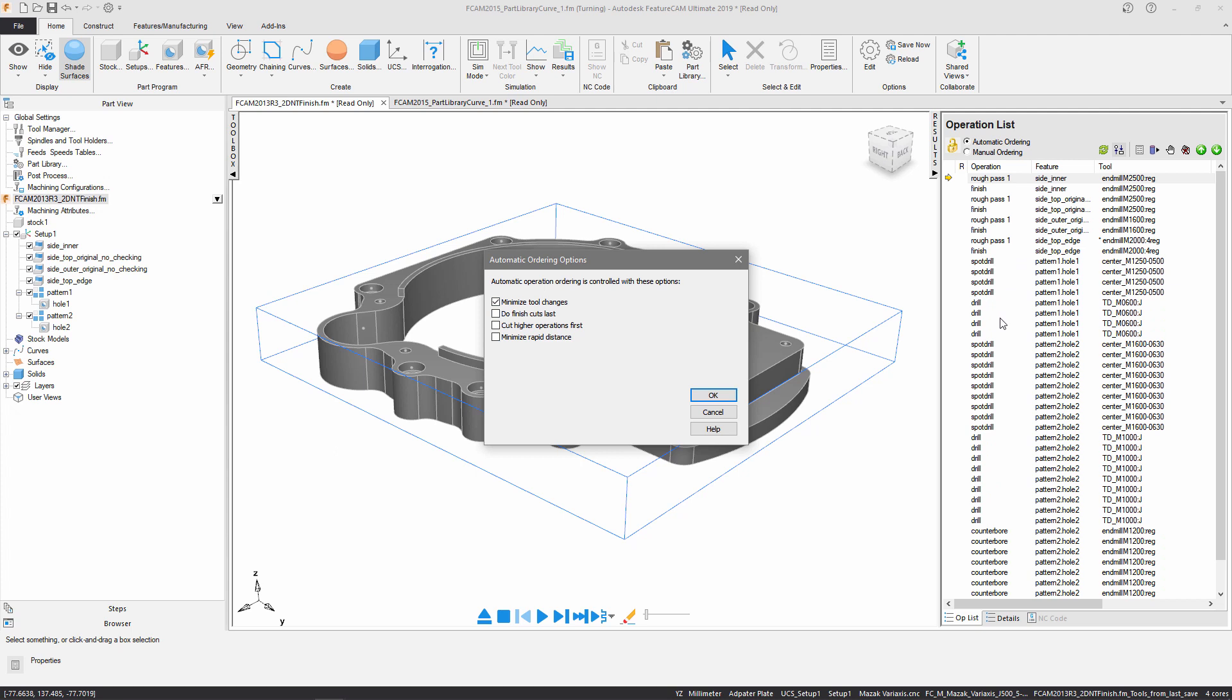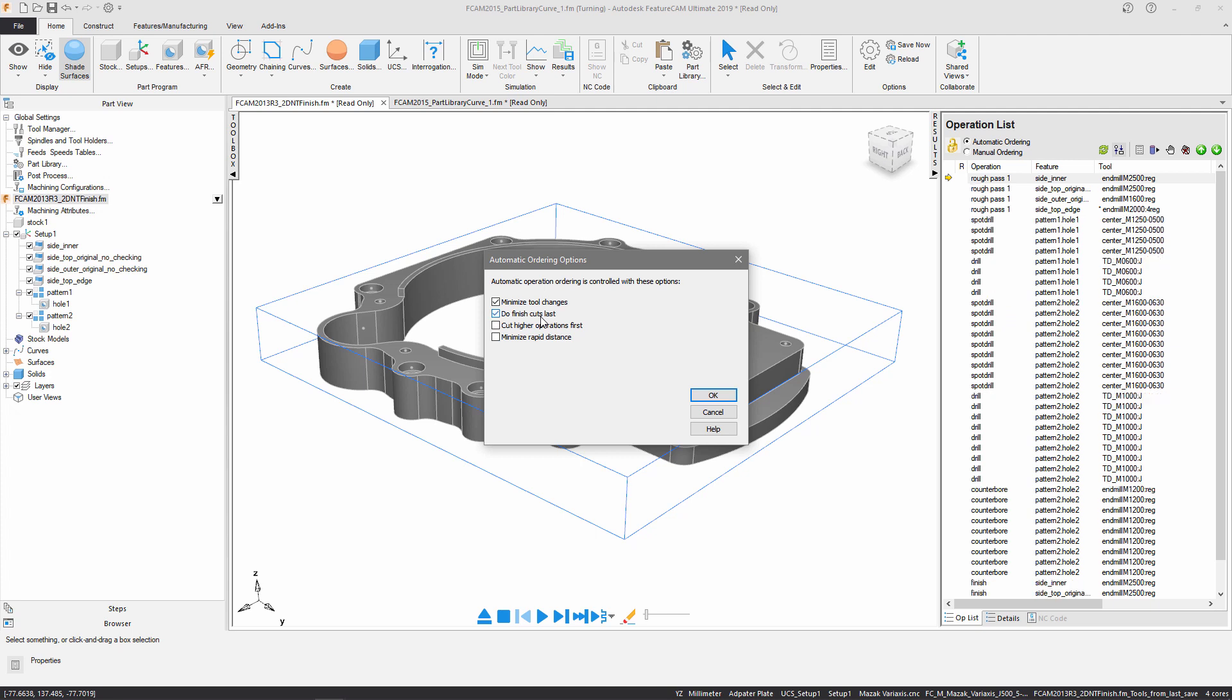Do finish cuts last is going to move all of your finish cuts to the end and just do the roughing cuts first. Cut higher operations first is going to mill your features from the top of the stock and work down to the bottom, effectively sorting them by Z coordinate.